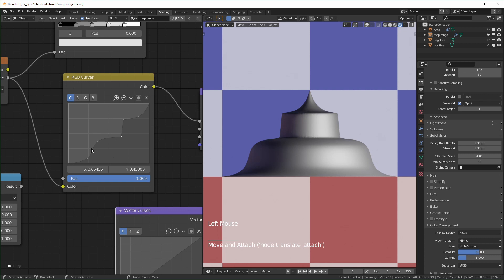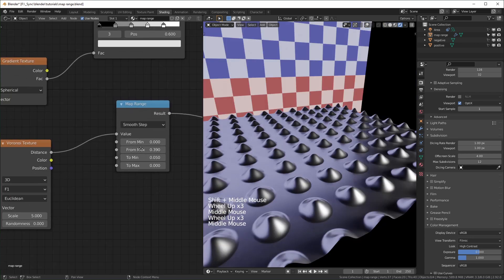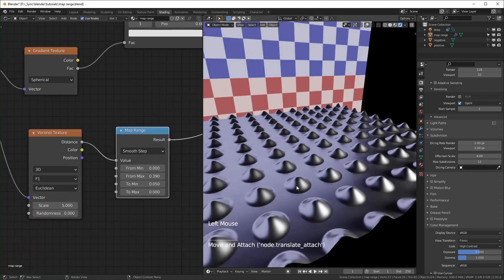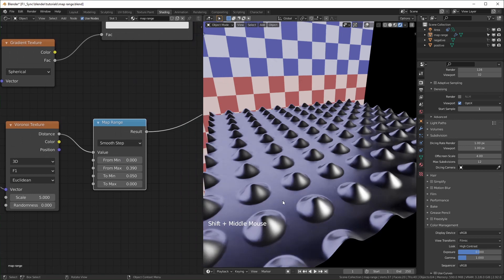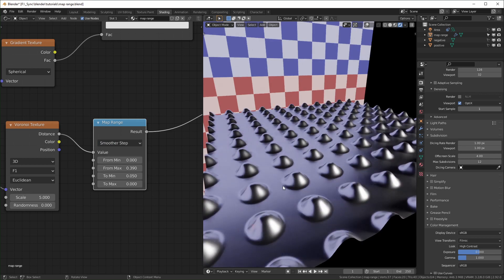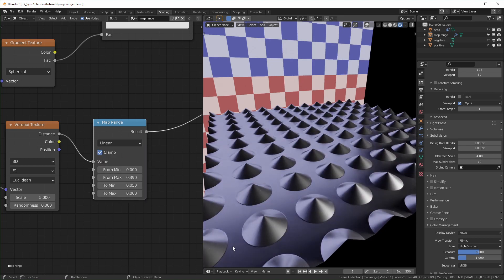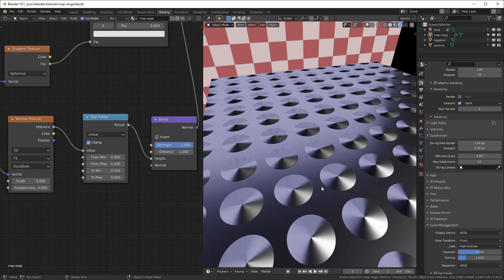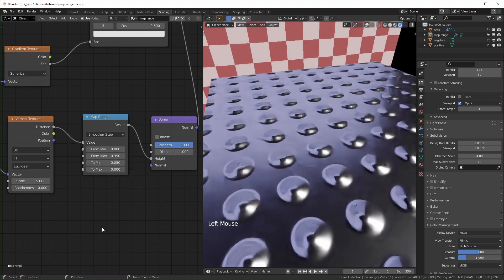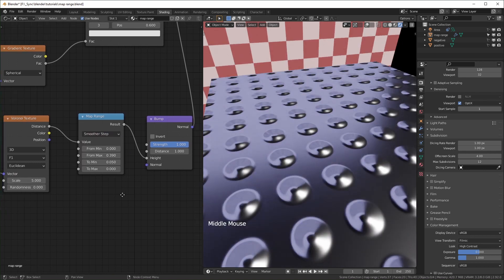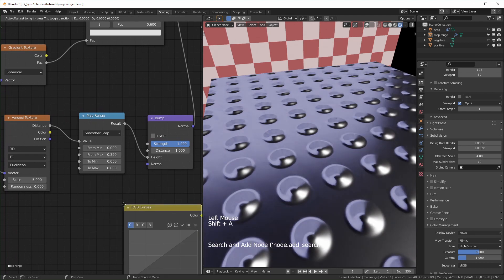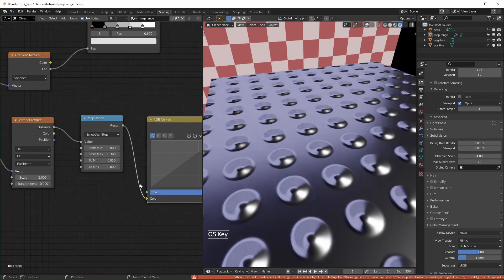Similar to the color ramp, the RGB curves node doesn't have many external inputs, so you can't control the curve points from outside. Here's a situation where I'm using a Voronoi texture to create a bunch of spikes. When set to smoother step you get smooth mounds. Change it to linear and now it looks like sharp spikes. This also works for bump mapping — with smoother step, these look a lot smoother. And if you want more control, just add in an RGB curves node either instead of or in addition to the map range.